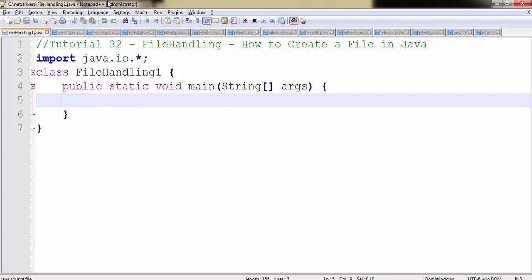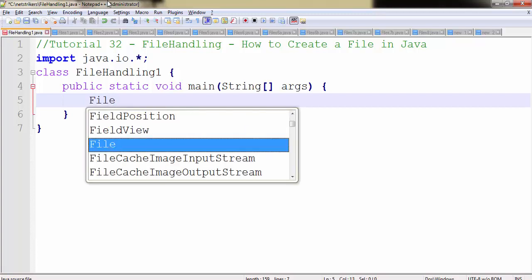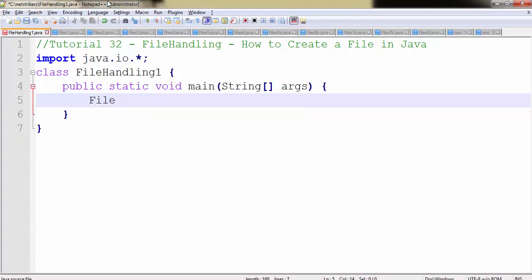To create a file, you need to use the file class. You can create a file class object as F1 followed by the new file. You need to remember that within the parameter you need to pass the file name which you want to create.